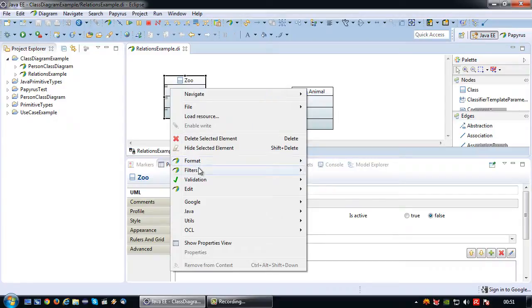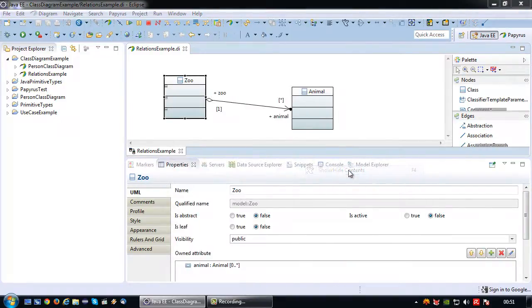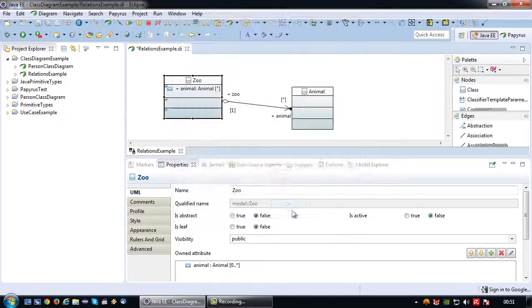To make it visible you can right click, go to filters, show and hide contents, then click the animal property. So there it is.